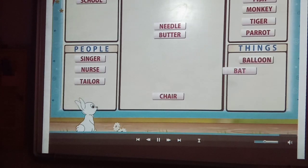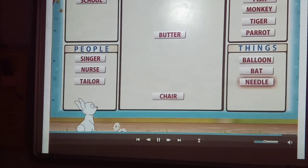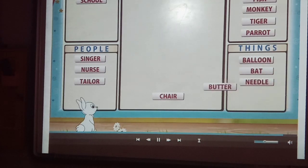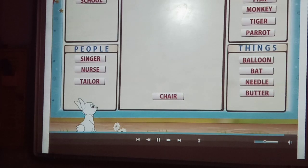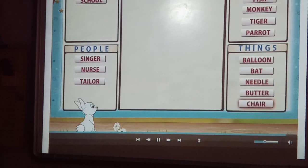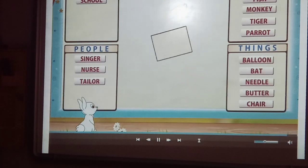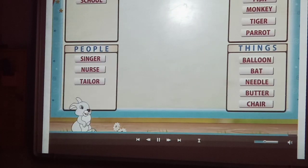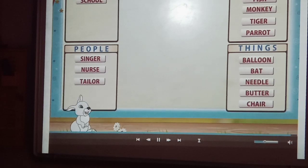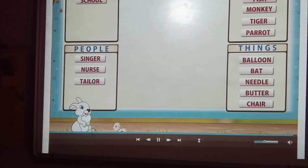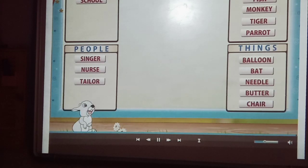Balloon, bat, needle, butter, chair. So remember, naming words are called nouns. We use naming words for people, places, animals and things.